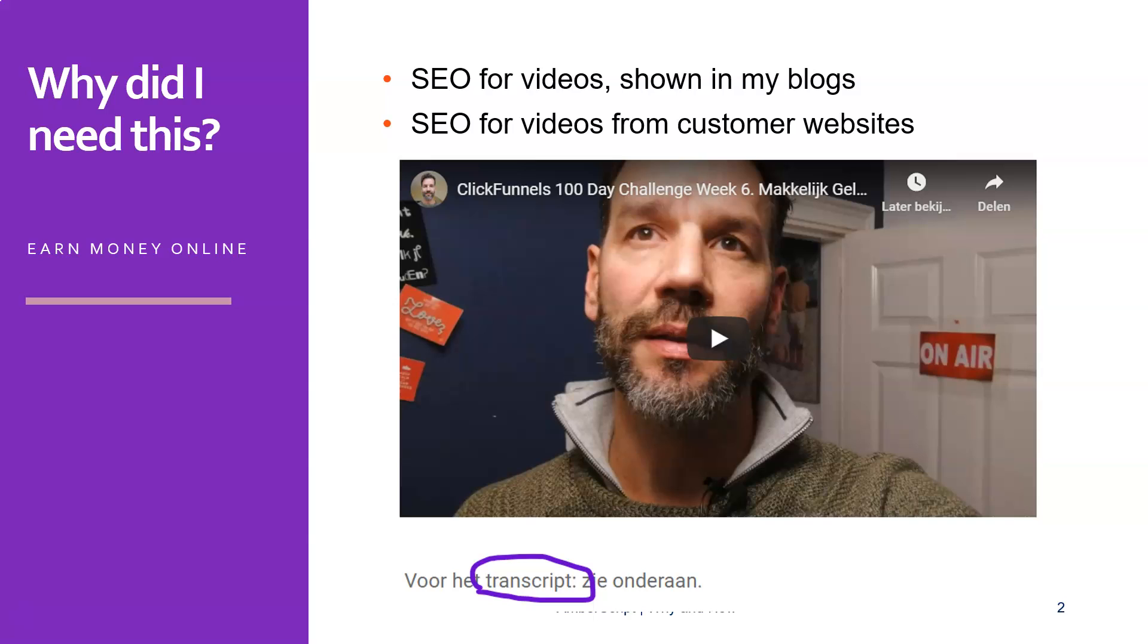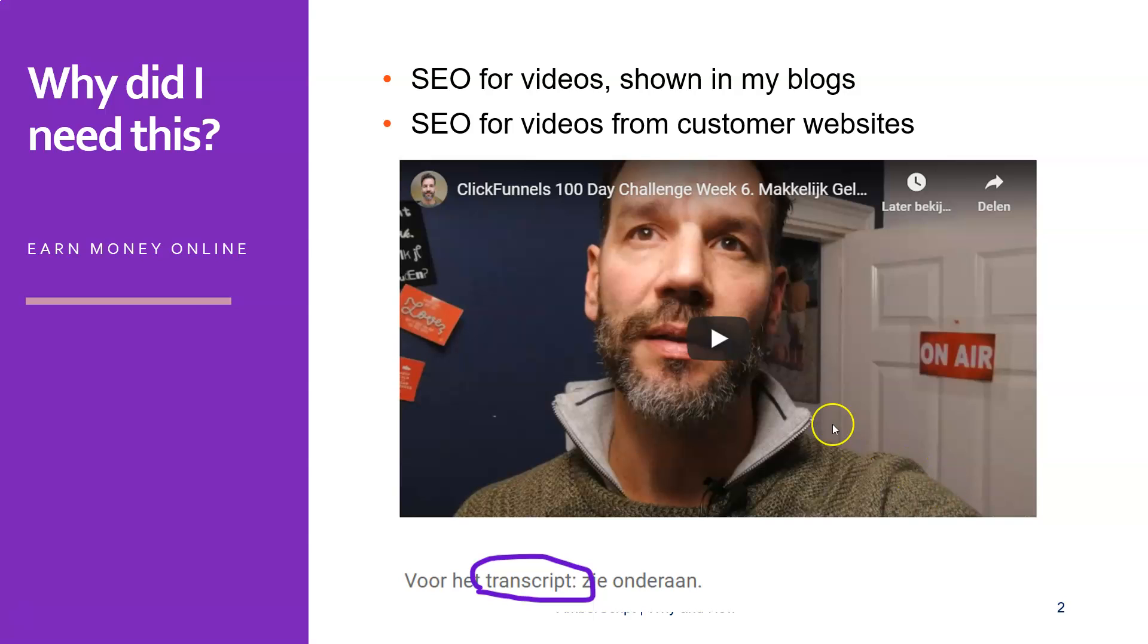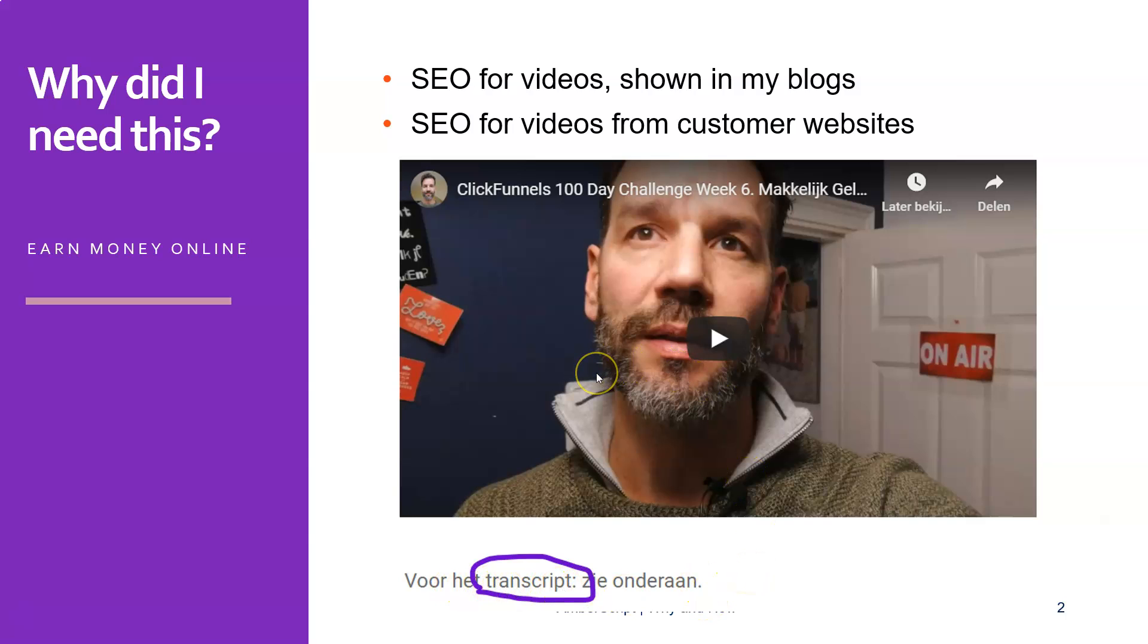And of course, as a productivity guy, I'm not going to type this myself. So I went on a hunt online and I found this AmberScript tool that can do this for you. So here you can see one of my videos and below every video you can see here for the transcript, see below. So what I just did is I grabbed this video, I uploaded it to AmberScript, I edited the text, and then I put it back onto my blog and Bob's your uncle.